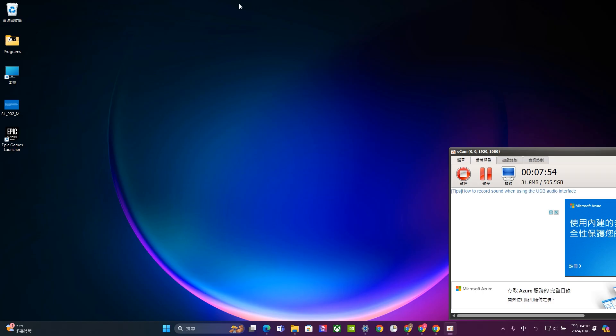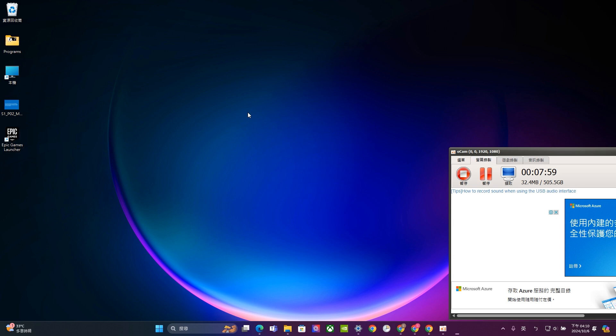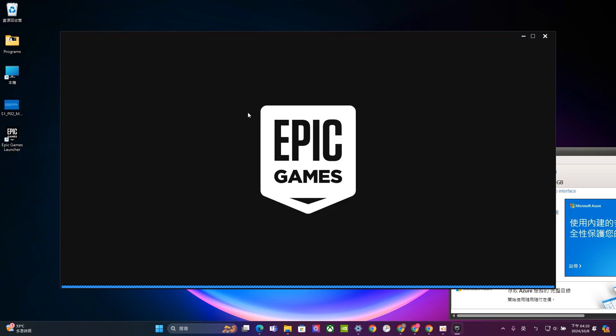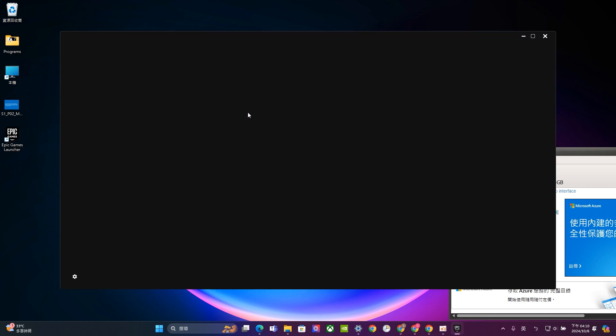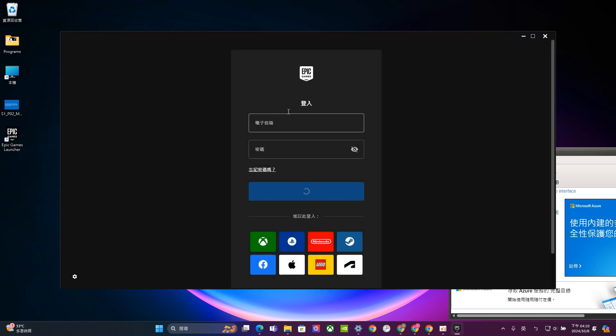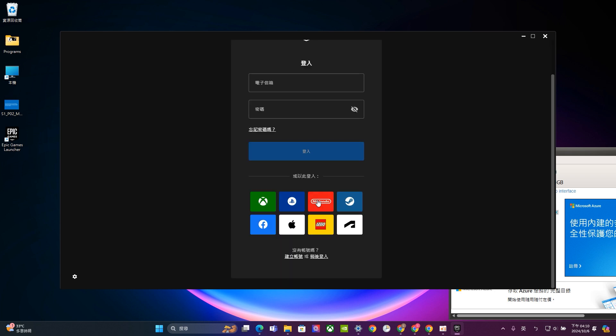So once you finish the installation, just click and initiate the Epic game launchers. At the very beginning, it will ask you please log in your account. And you can use your probably Xbox, Nintendo, Apple, Facebook ID to log in. But usually I would suggest you go to register an account.